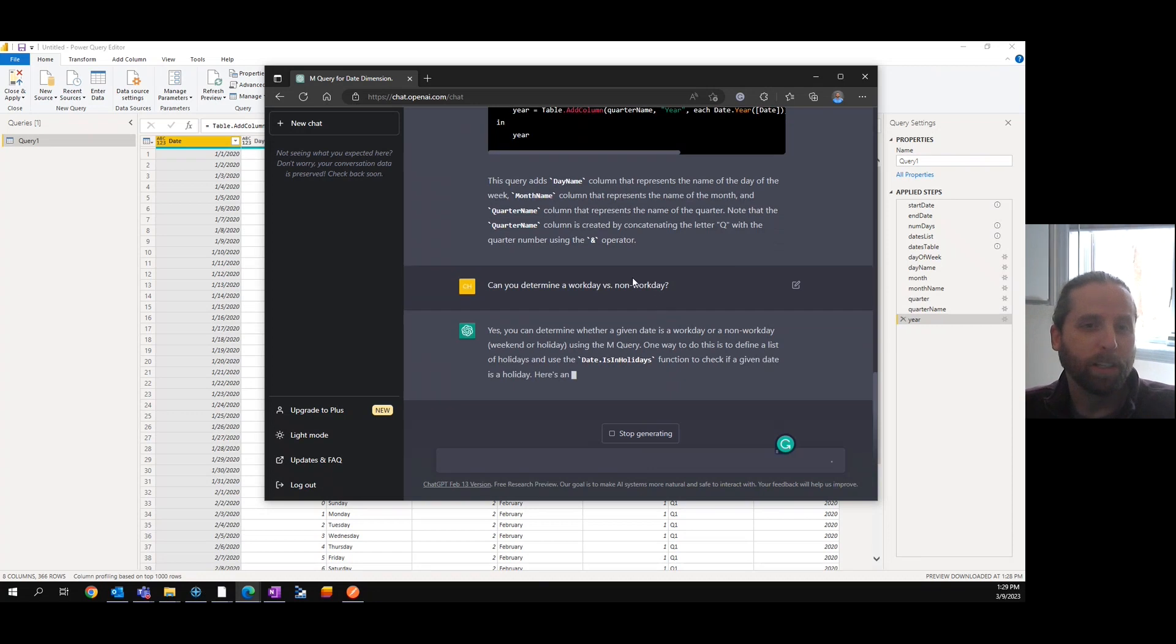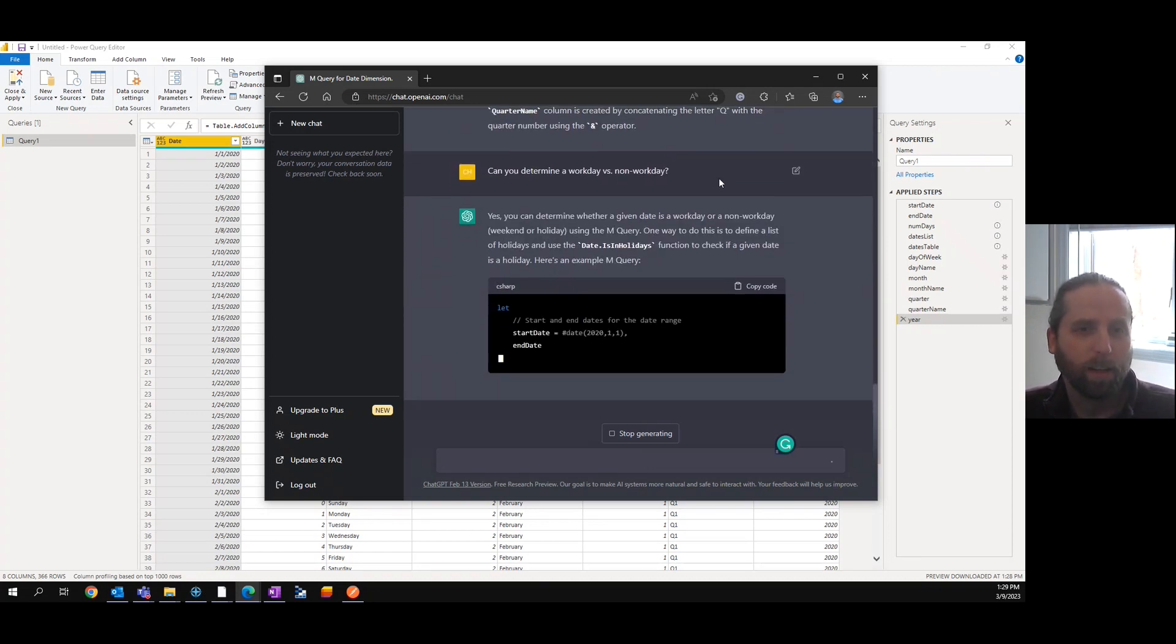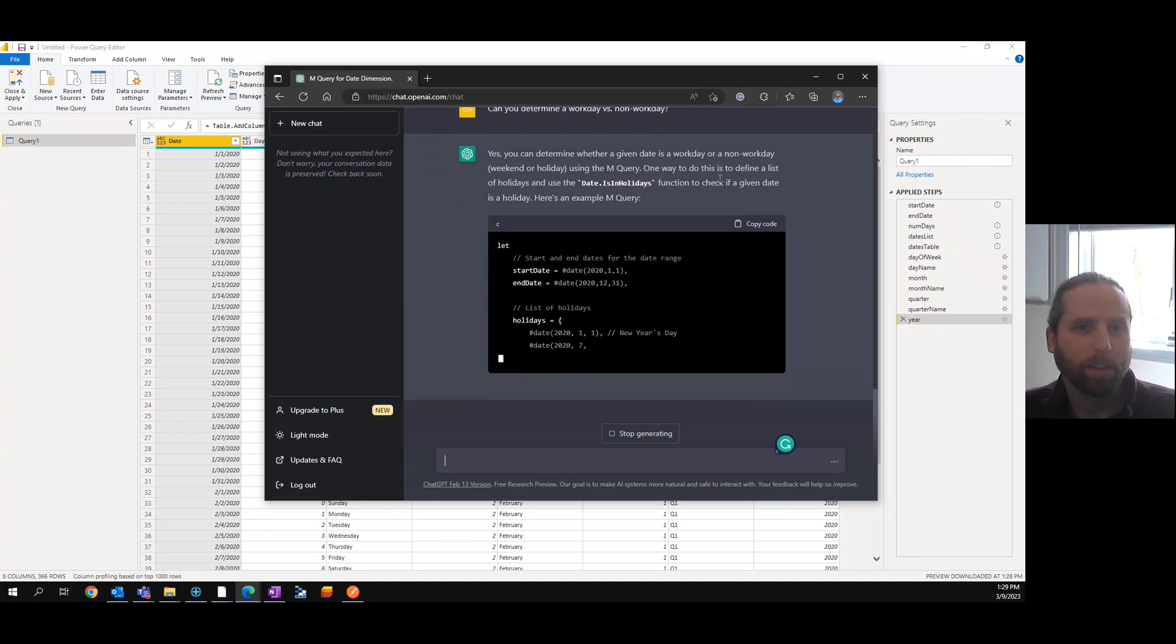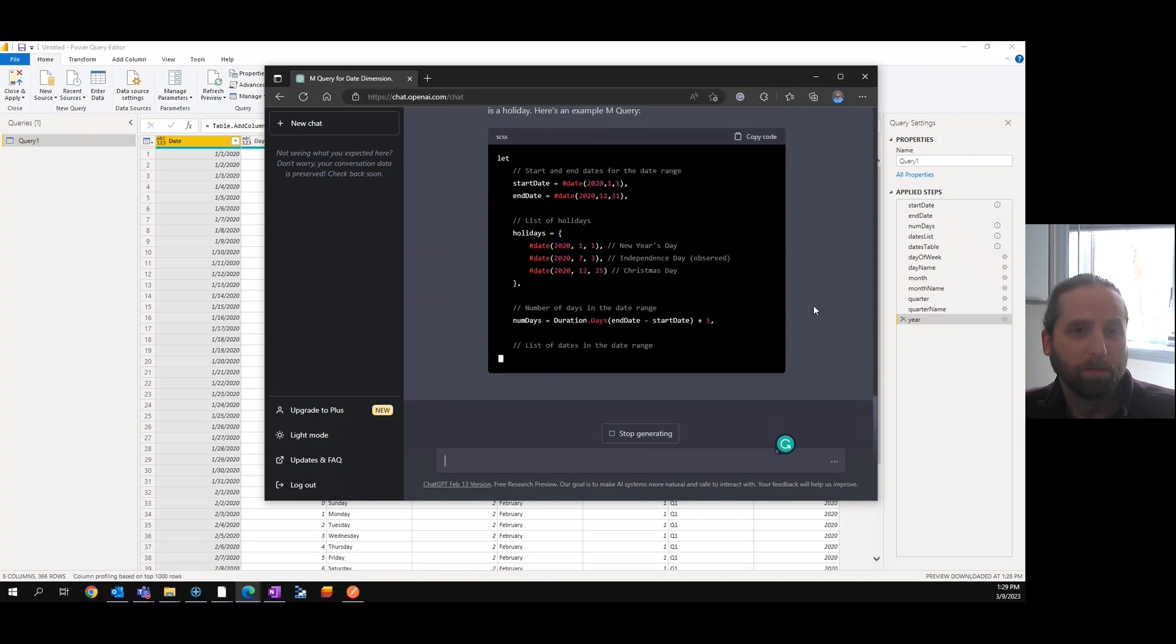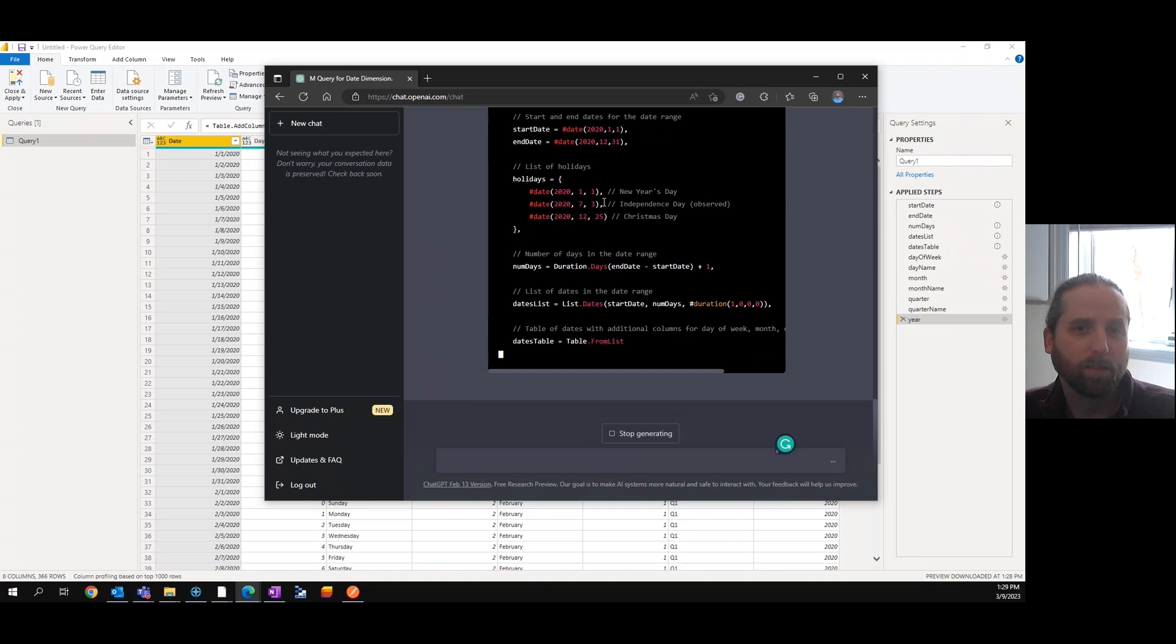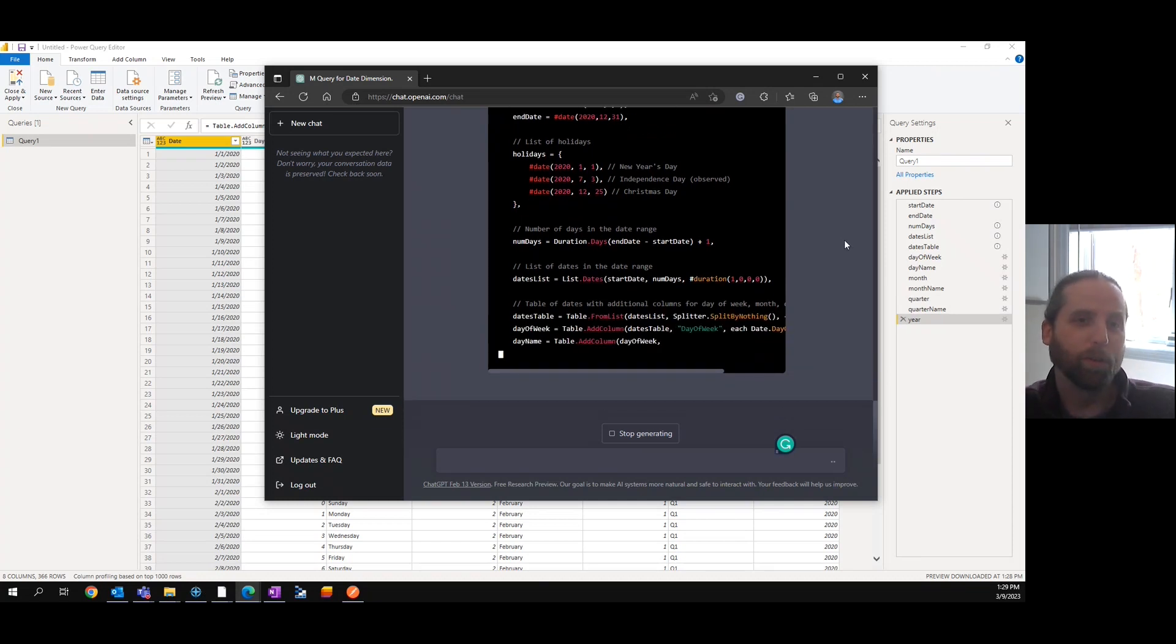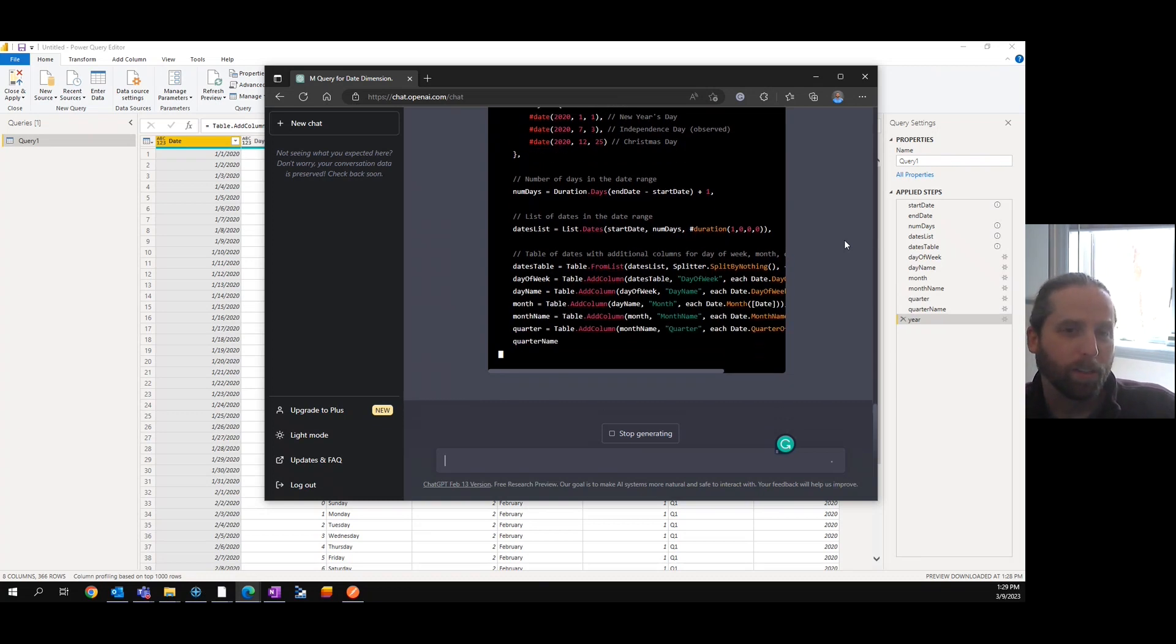Now, I purposely did work day versus non-work day, because I have a feeling it's only going to pick up weekend, but I want actually, and it's actually the only way to find this is listed on holidays. Look at that. It outsmarted me, so I was thinking it would only, it would not show the holidays, but it is picking up holidays, so let's see.